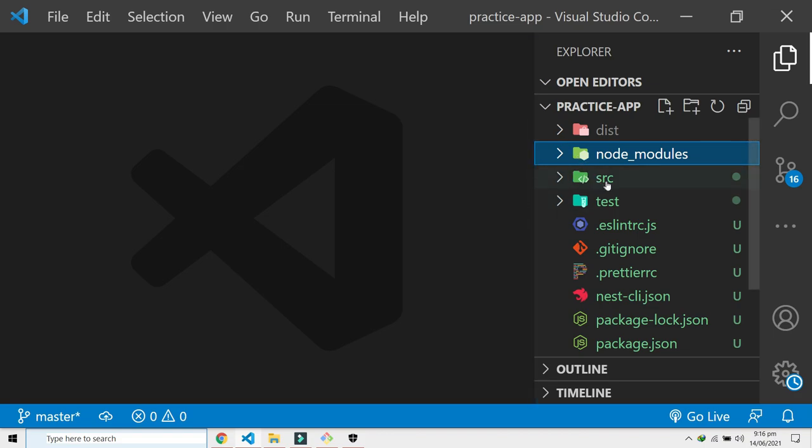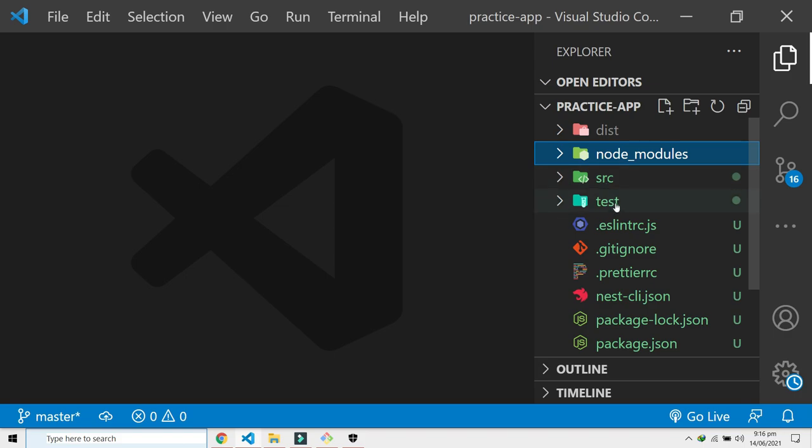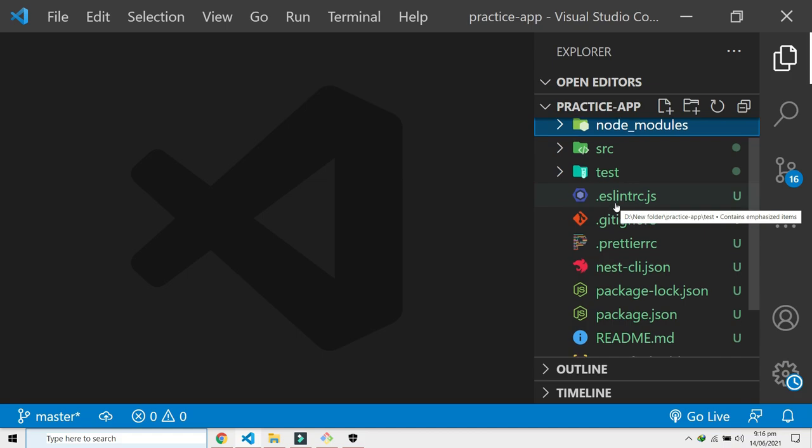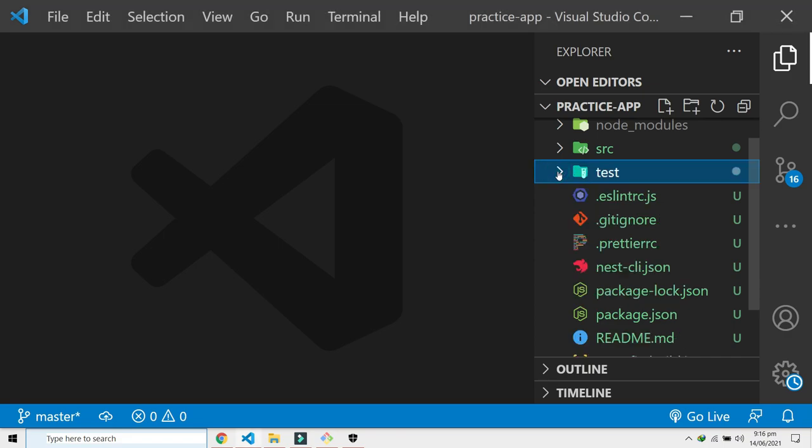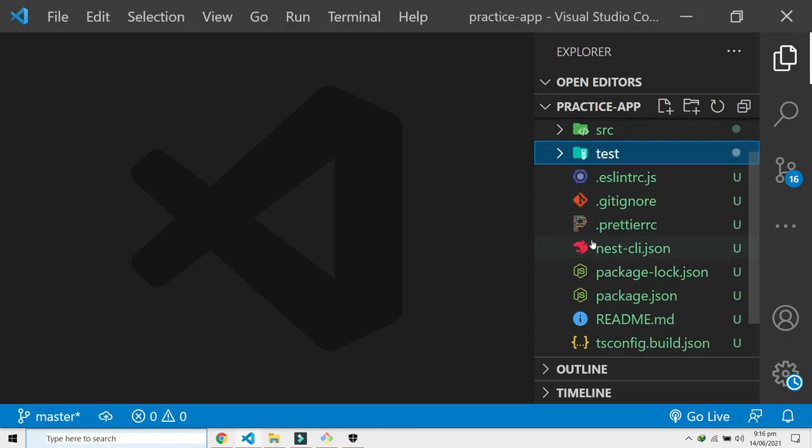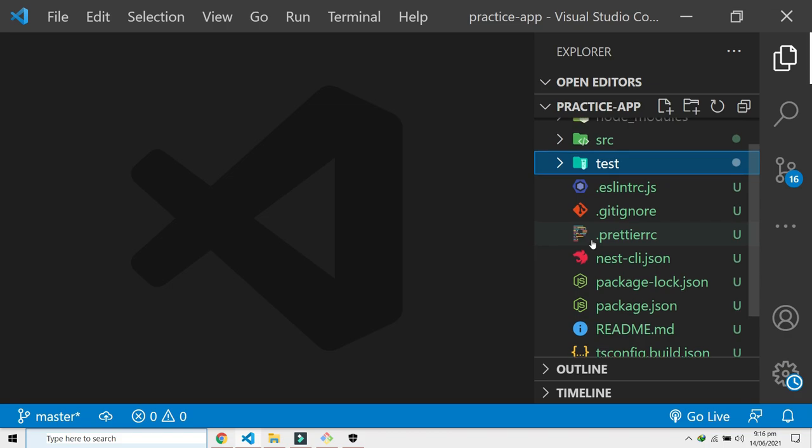This is the src folder and this is the main thing that we will be spending most of our time in. We will get back to this. Then we have our test folder. We are not going to get into this right now. Maybe in the future there will be a lot of work on this, so stay tuned.